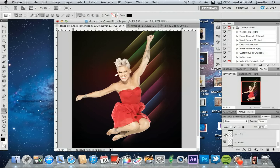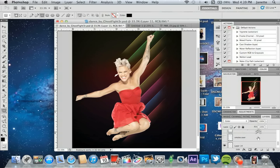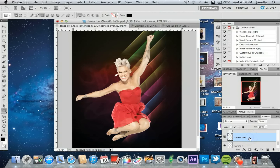Moving up to the next layer — what would be layer four for you guys — I just added a little lighting to the photo itself. You can't really even see it, so don't bother with that one; that was just something I did for my specific photo. Then I added a little smoky brush to the back of the subject. I used white for the color.